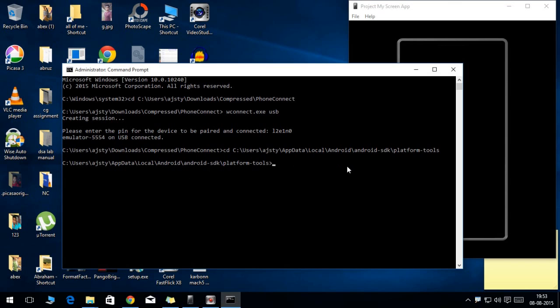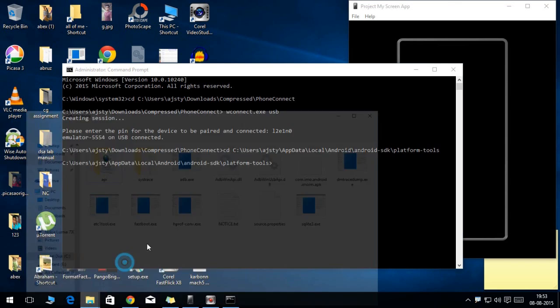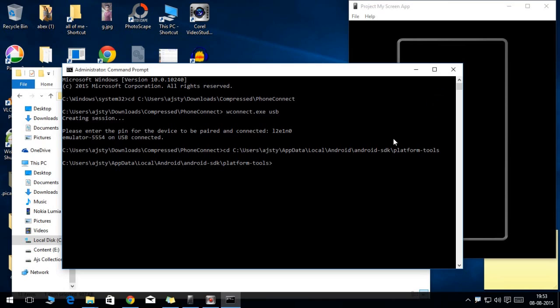Make sure my Android app that I want to install is already in the folder. If you want some other app, place it there and type the ADB space install command, and go to the Android app that you want to install.